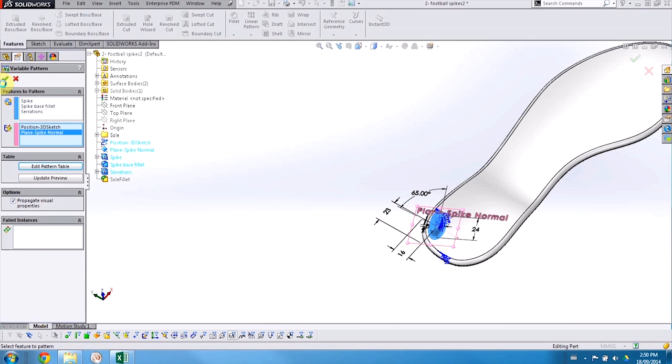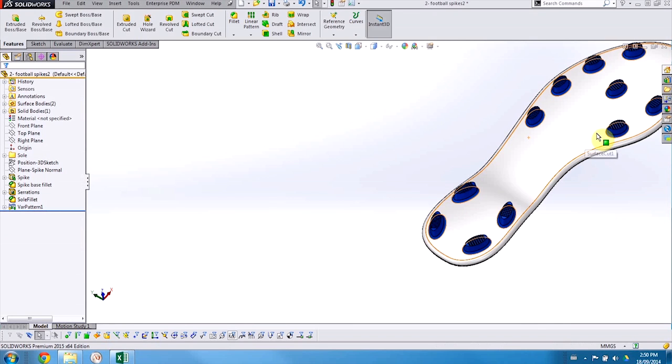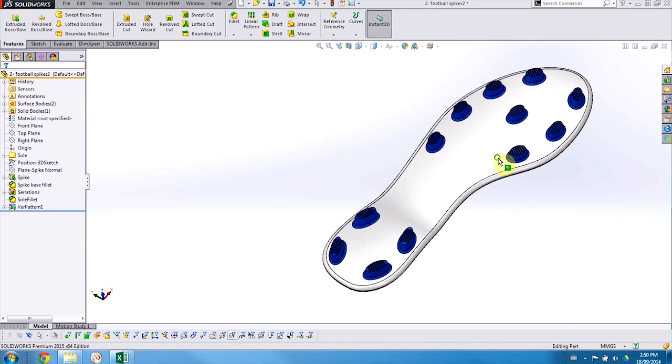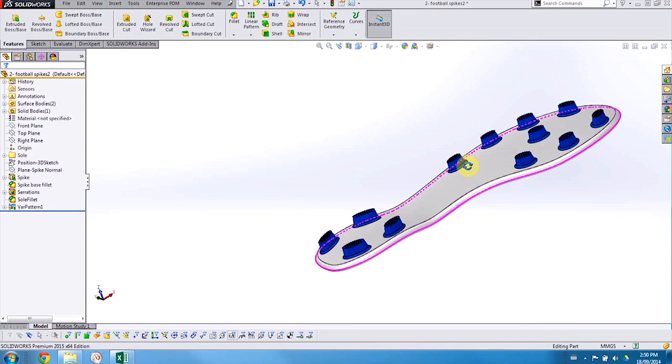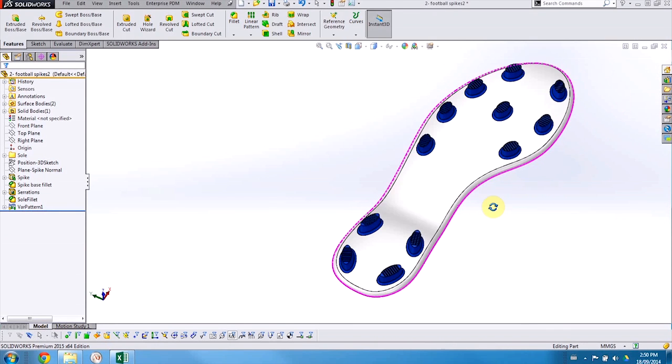And when I accept that, SOLIDWORKS will rebuild the model. And when everything is done solving, we can see that all of our cleats have been added in.